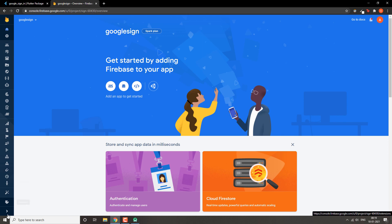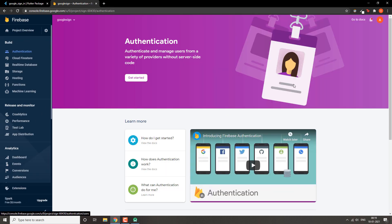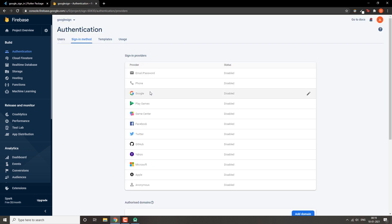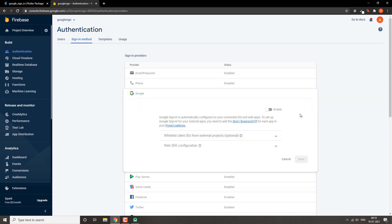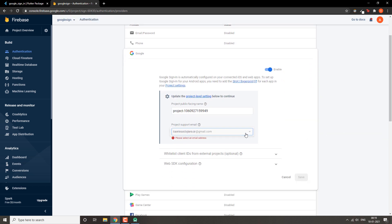Now we go to Authentication in the Firebase console and click Get Started. We need to enable Google sign-in and we also need to enable Email/Password authentication, so let's do these steps.